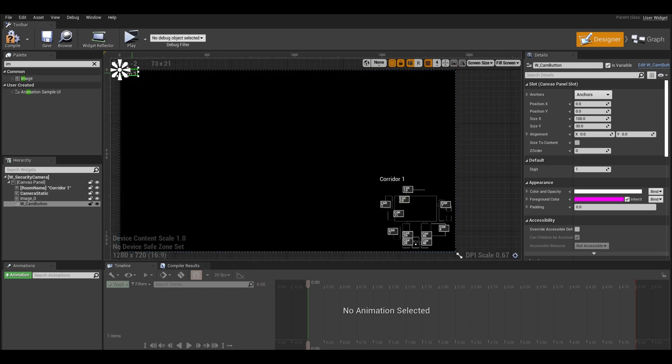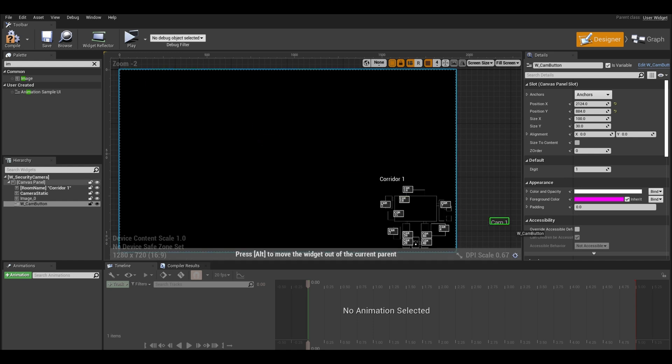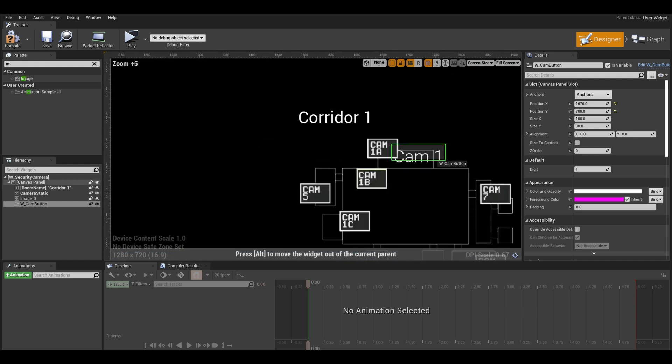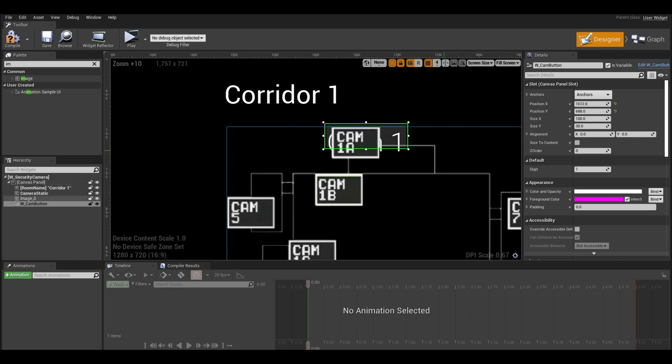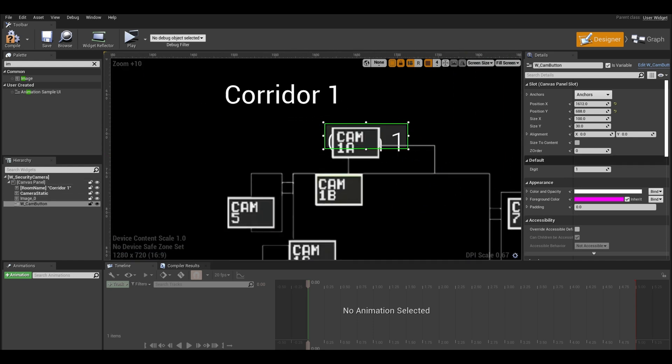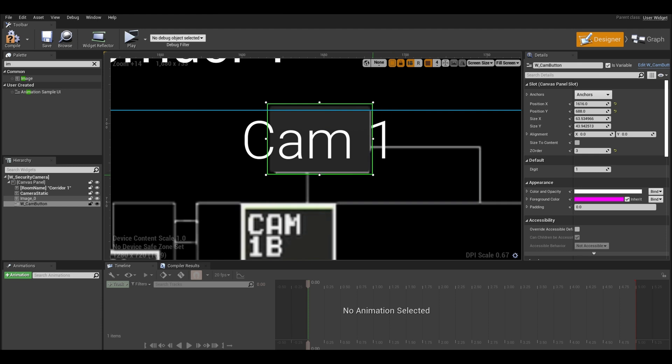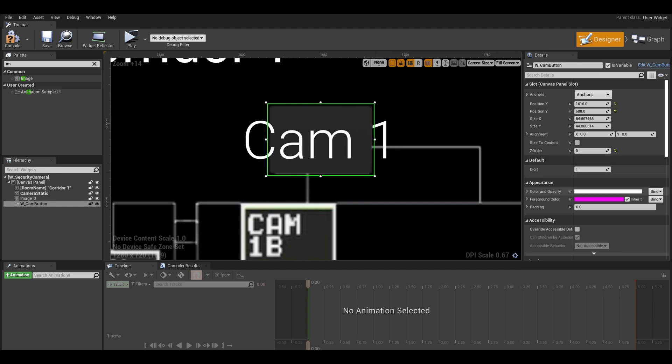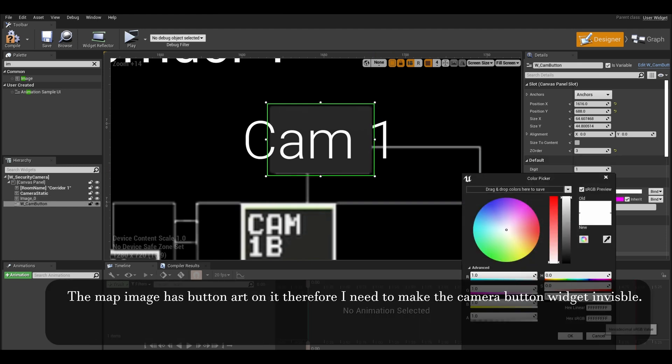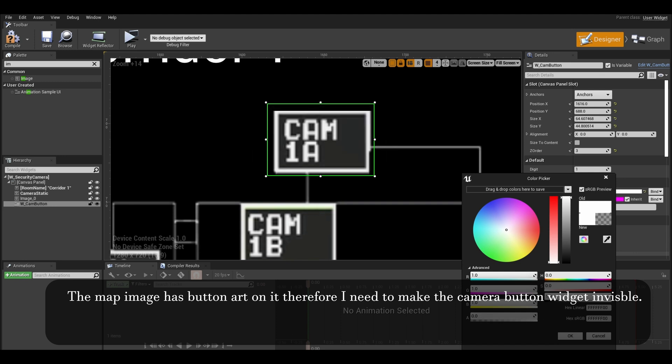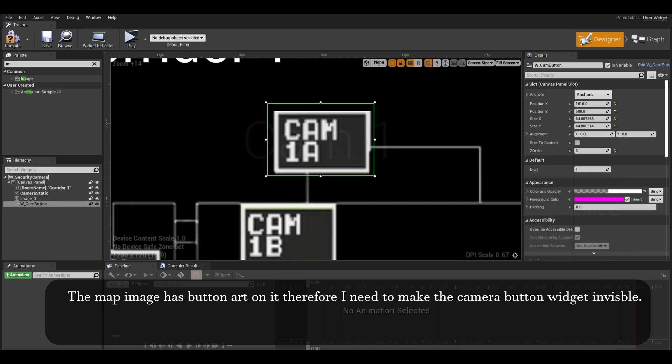Drag camera 1 and place it over the location it needs to be. The button is currently behind the map. Change the Z order to a number above the image like 3. Scale the button and change the color and opacity so the button is invisible. Only do this if you have the buttons already on the image.